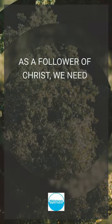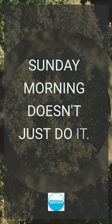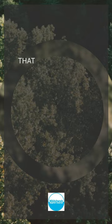We need to fill up every day in order to be able to face the world. Sunday morning doesn't just do it. Our dependency needs to be daily on God. That is the result of a truly changed heart of a saved person.